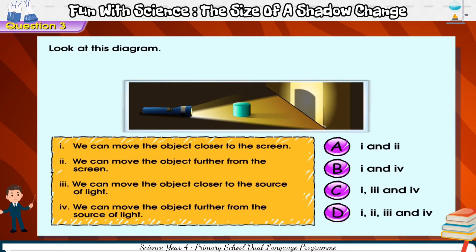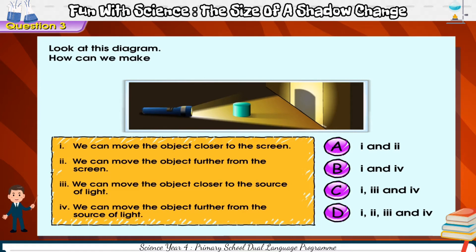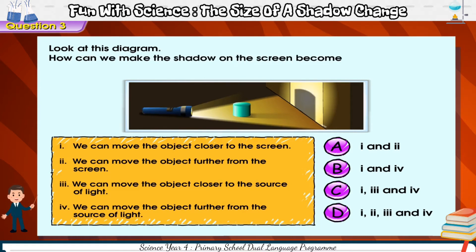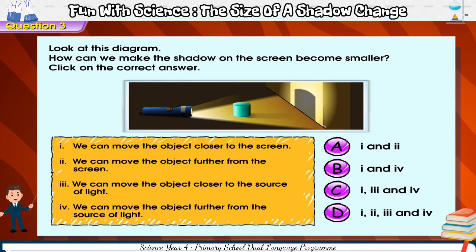Look at this diagram. How can we make the shadow on the screen become smaller? Click on the correct answer.